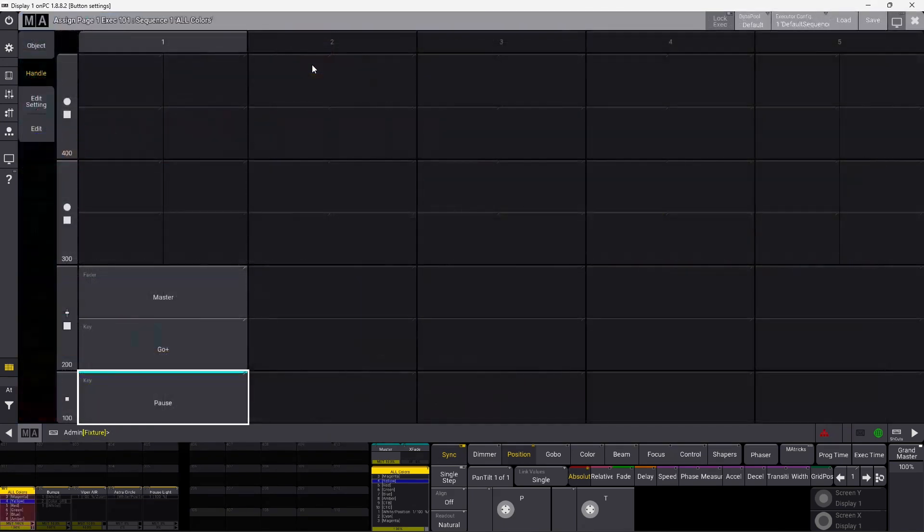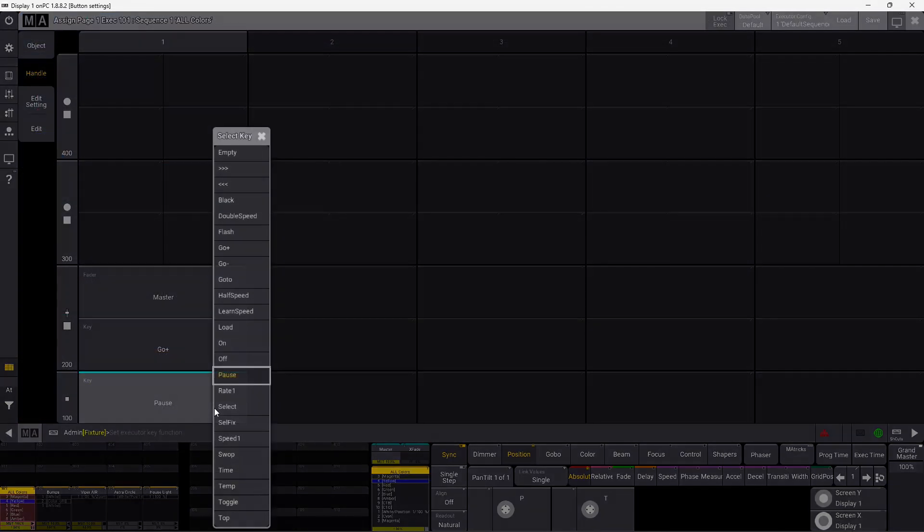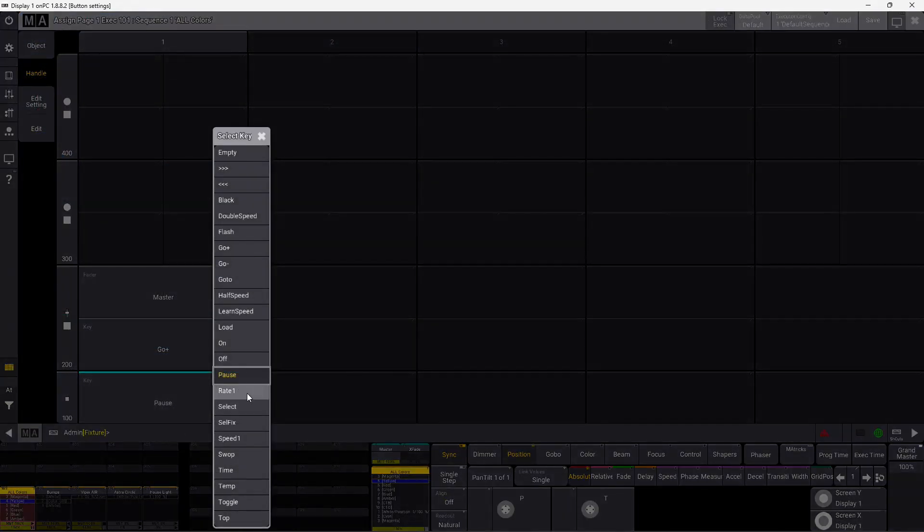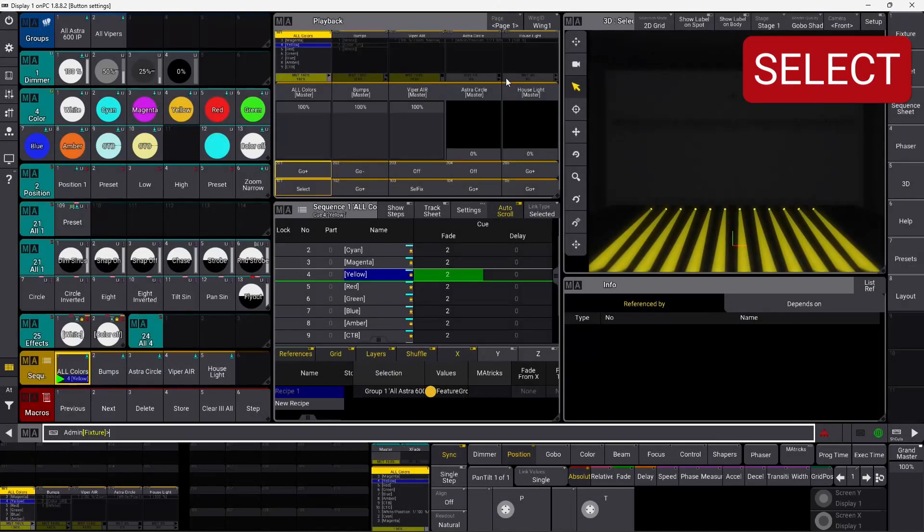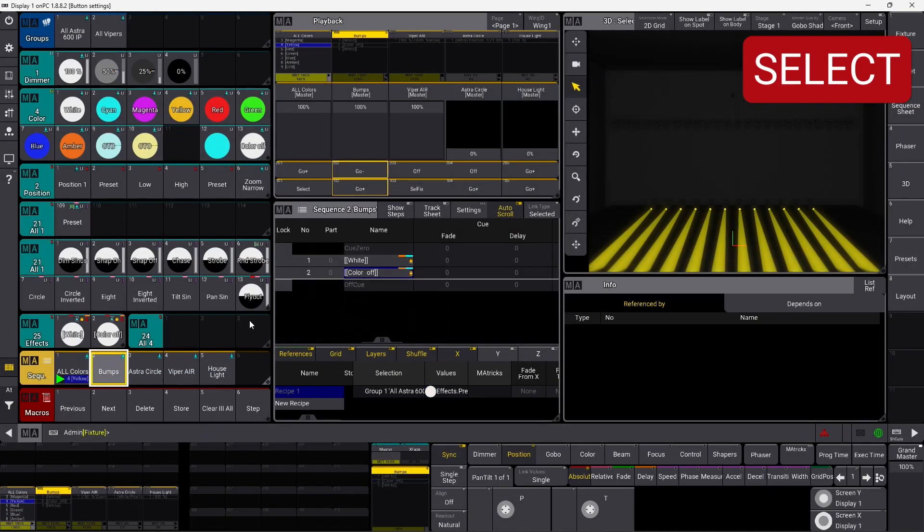We simply go into the settings again and pick the next one. It's a rate one. We are not going to cover this one in this episode. Select is quite simple. Again, if I select a cue list up here, you can see it's yellow.